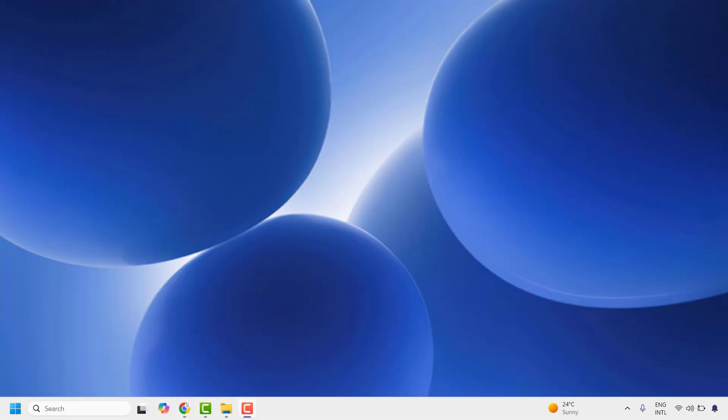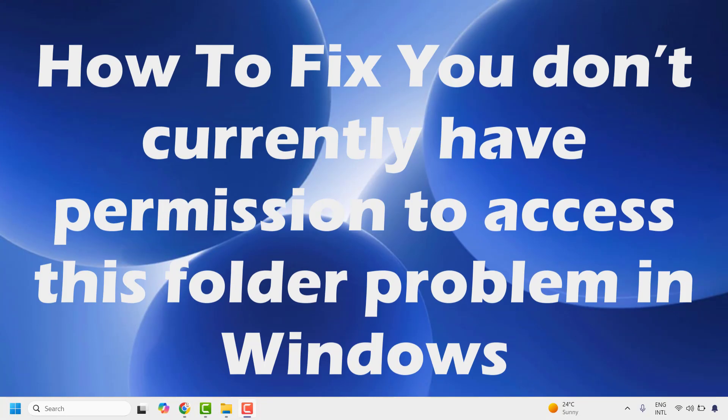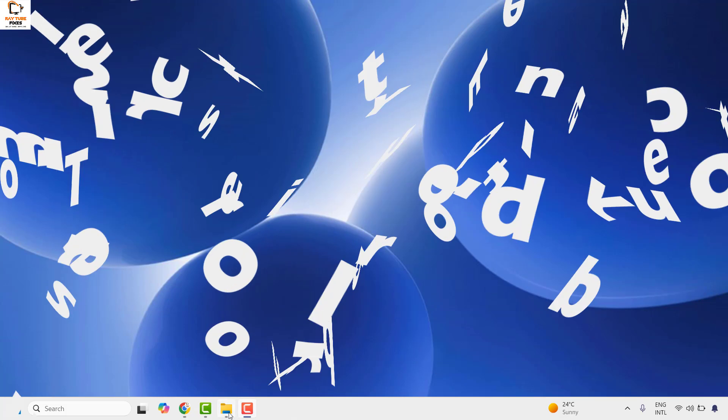Good everyone, you're watching Radio Fixes. In this video I'm going to talk about how to fix if you get an error message you don't currently have permission to access this folder whenever you're trying to access a folder in your Windows machine.